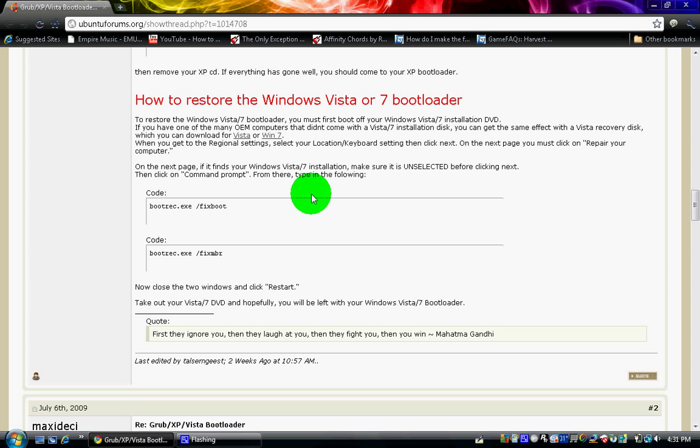bootrec.x slash fixboot. You can read it right off the website. And after you type that done, it's going to take a second. And then, it'll say, successfully complete. And then, you just go down to the next code. bootrec.x slash fixmbr.